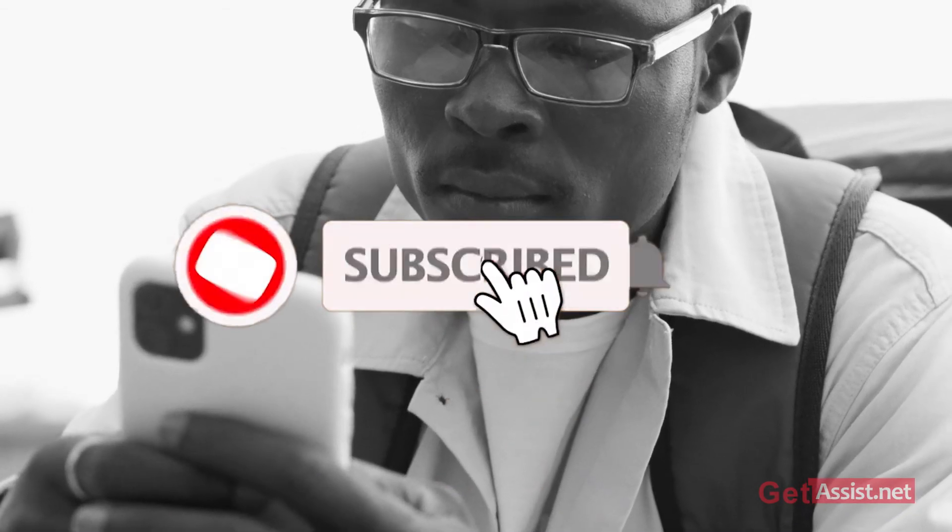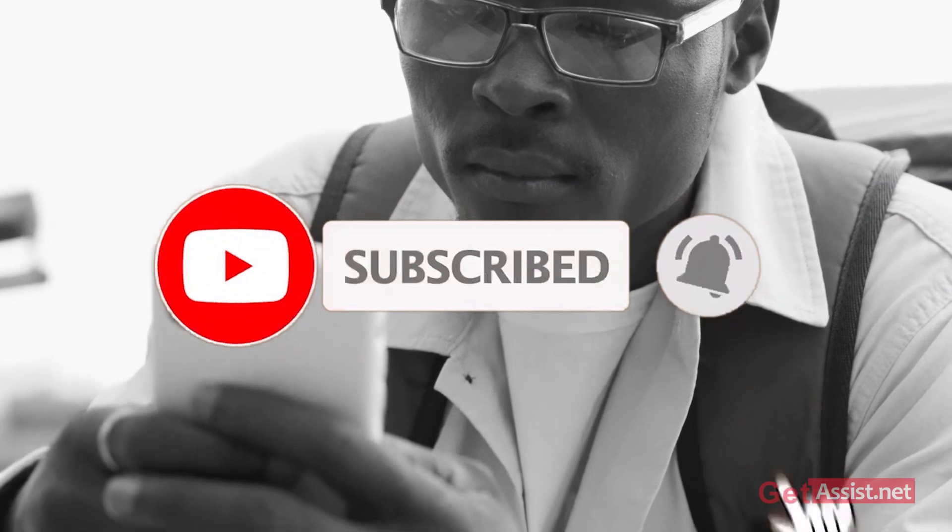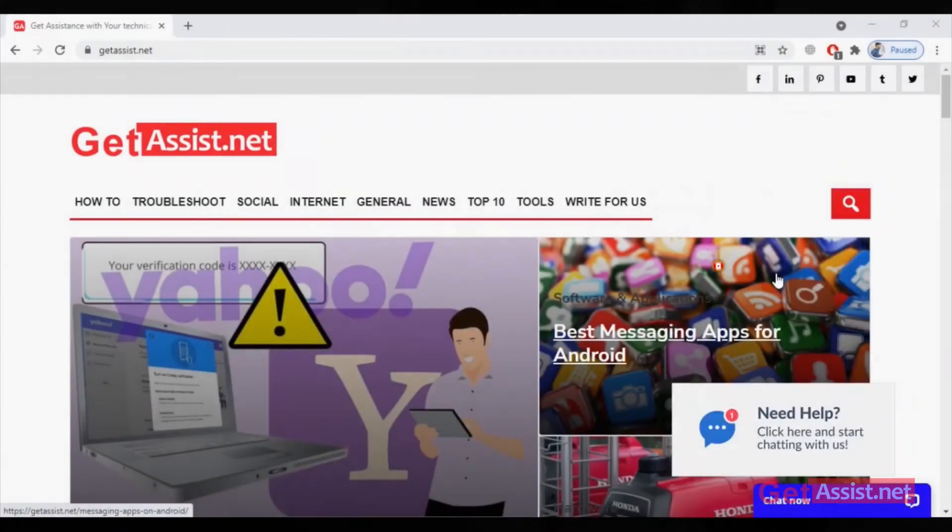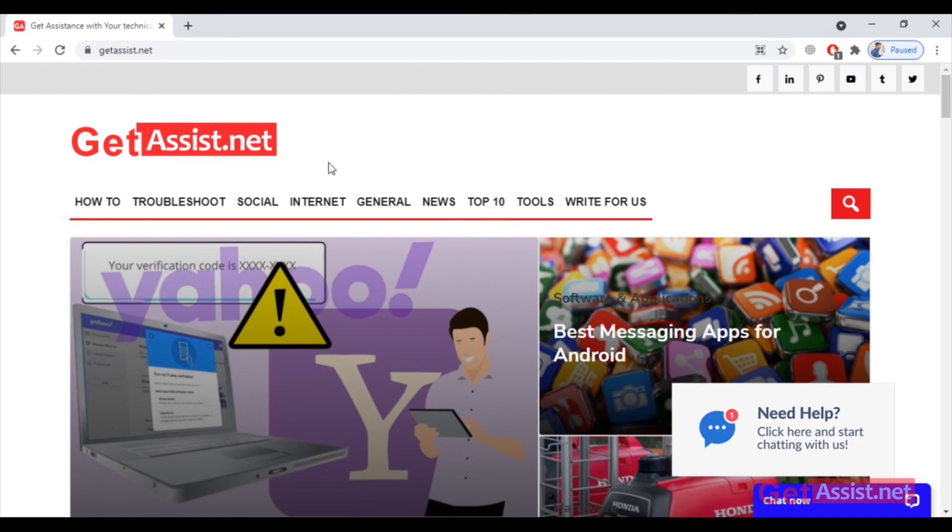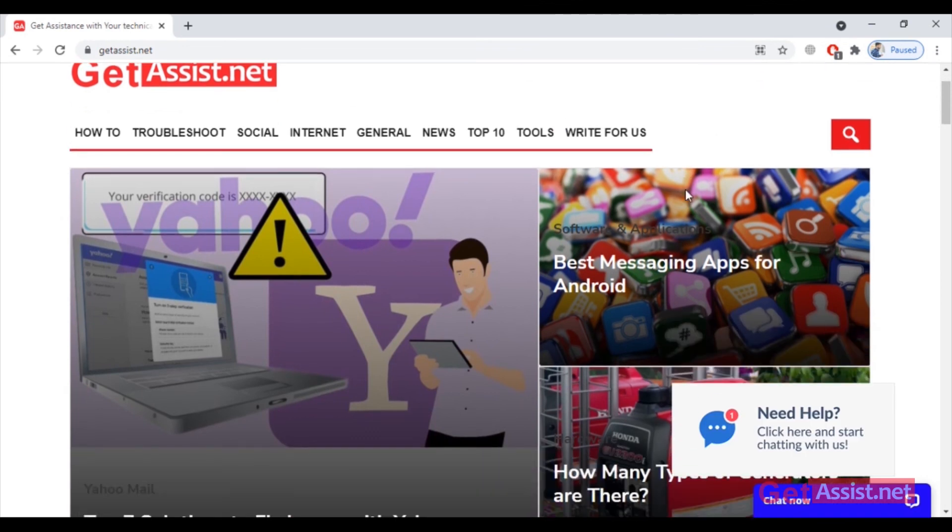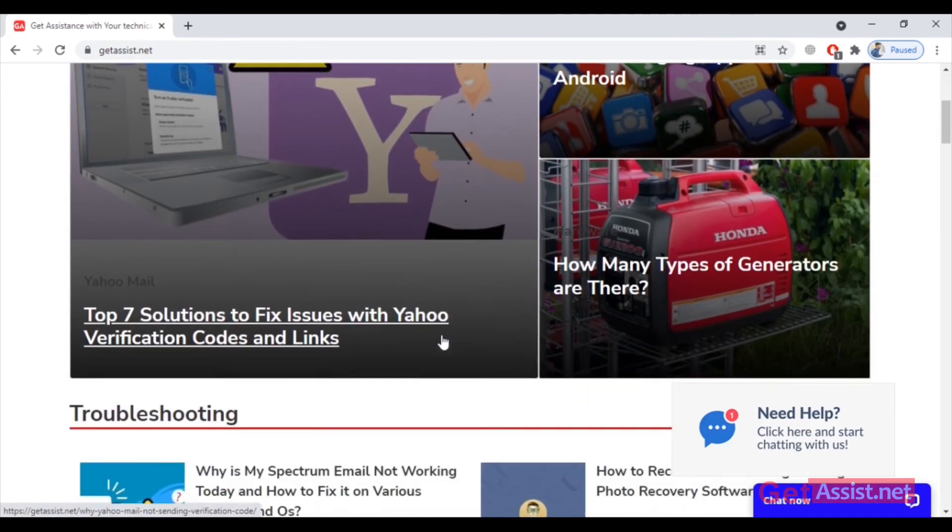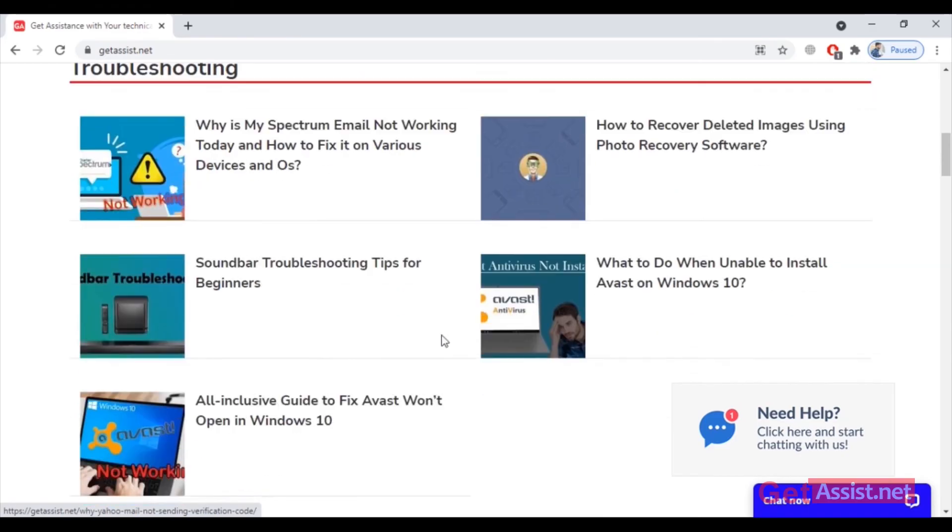That was all for today's topic. If you have any issues, you can tell me in the comment box down below. Don't forget to visit my website, that is getassist.net, for more informational content. I will take the leave now. We'll be back soon with a new video.